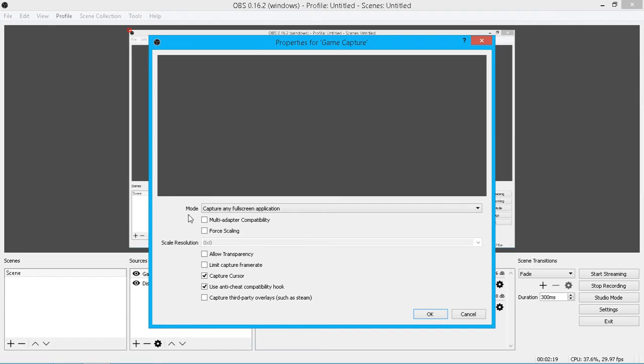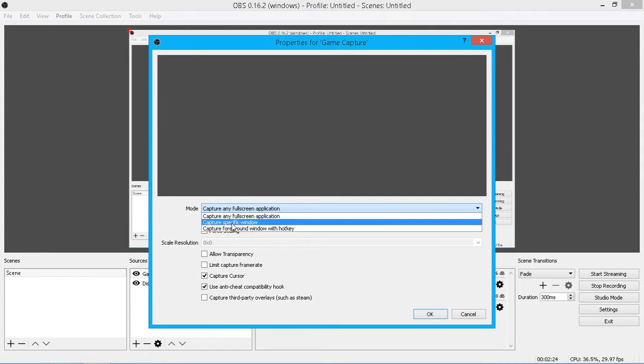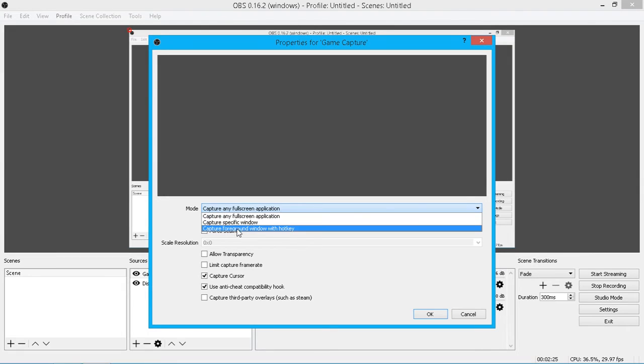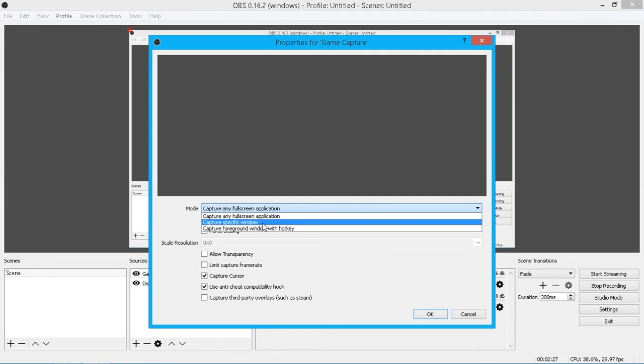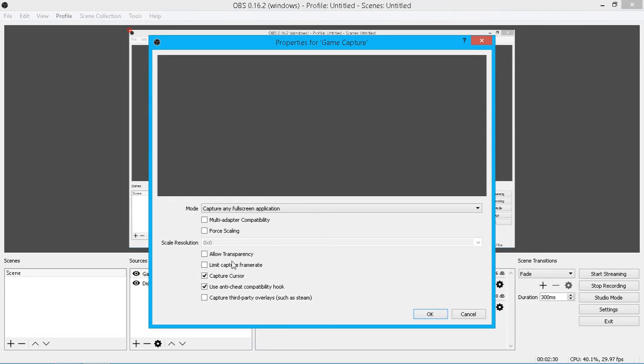You've got your mode down here. At the moment it's set on capture any fullscreen application. You can change it to specific window or a foreground window with a hotkey. I'd suggest leaving it on fullscreen. I also turn off capture cursor. It could be a bit distracting if you're looking at a mouse in a video. But just have to play around, see what settings you like.